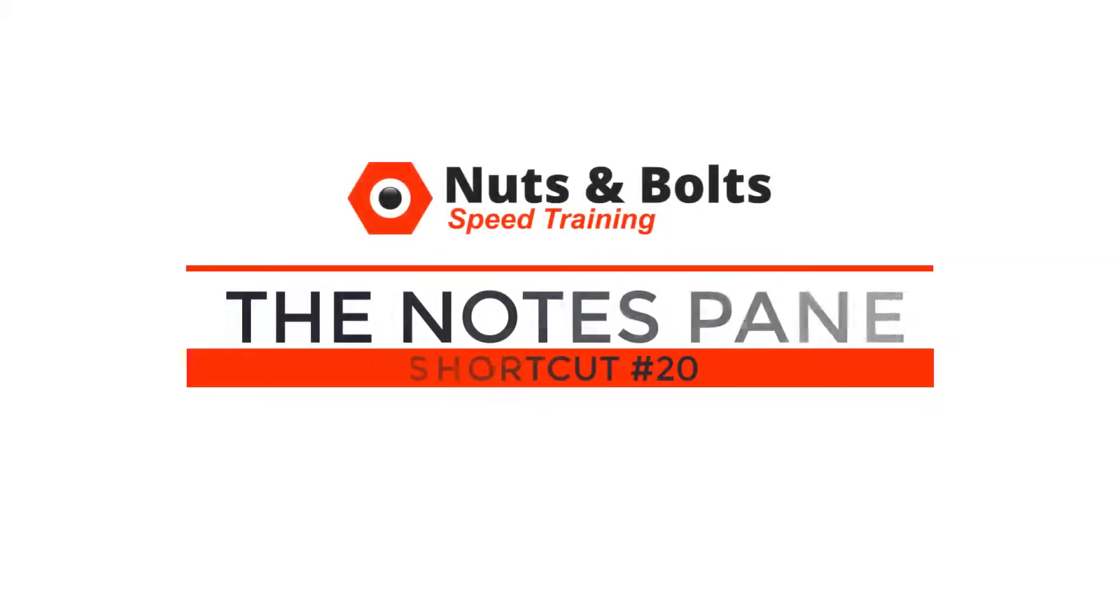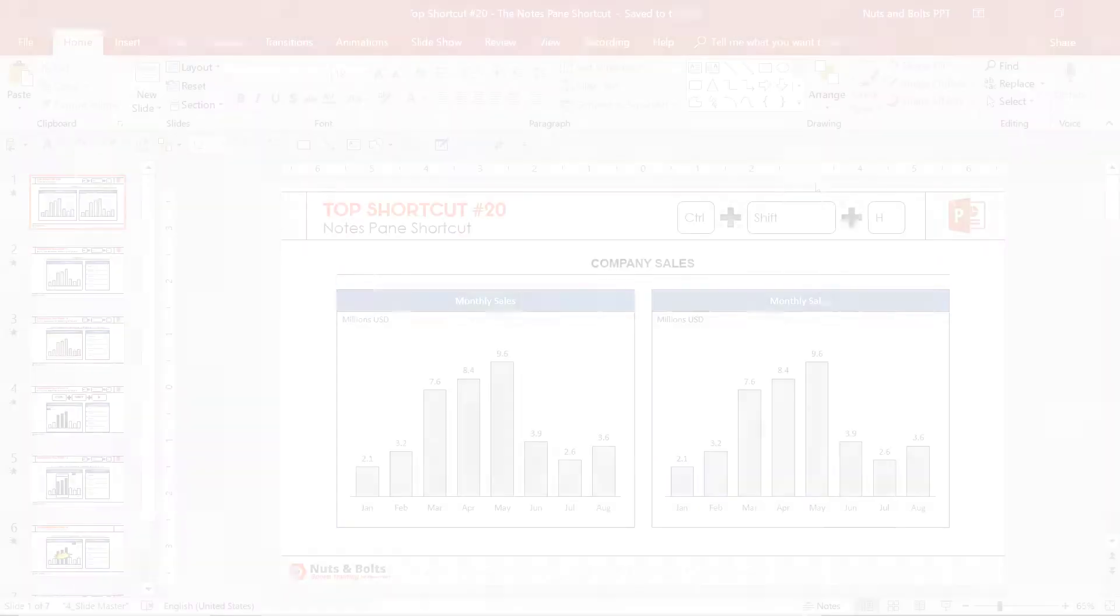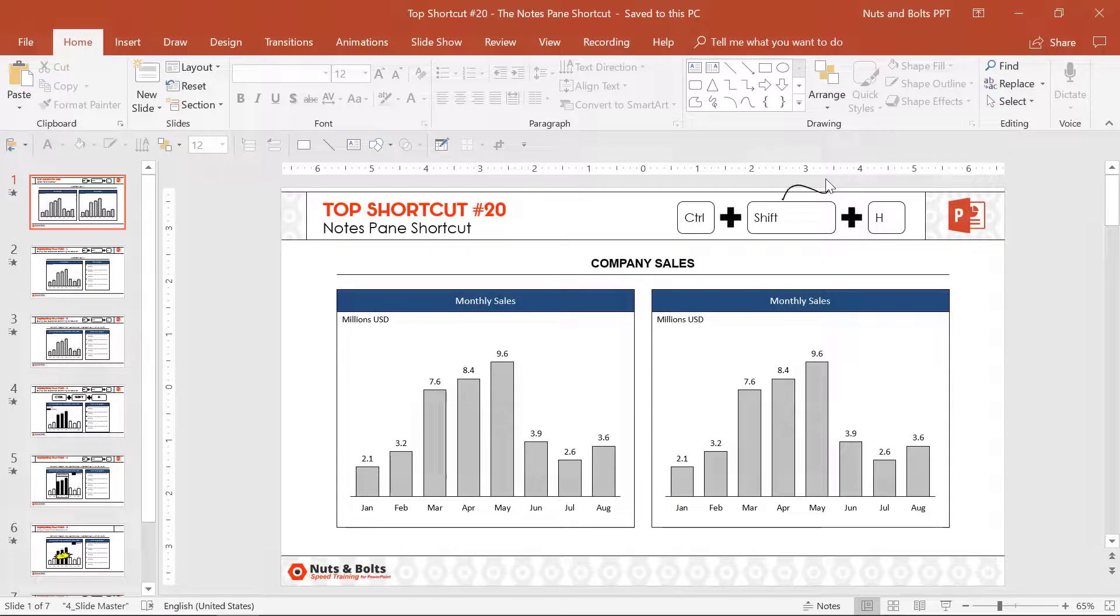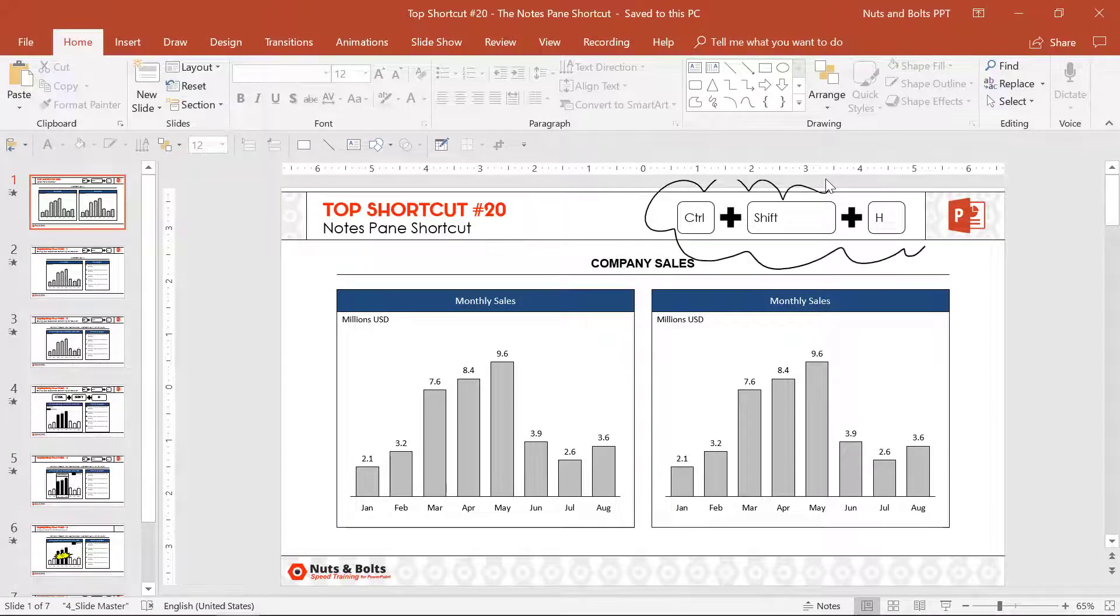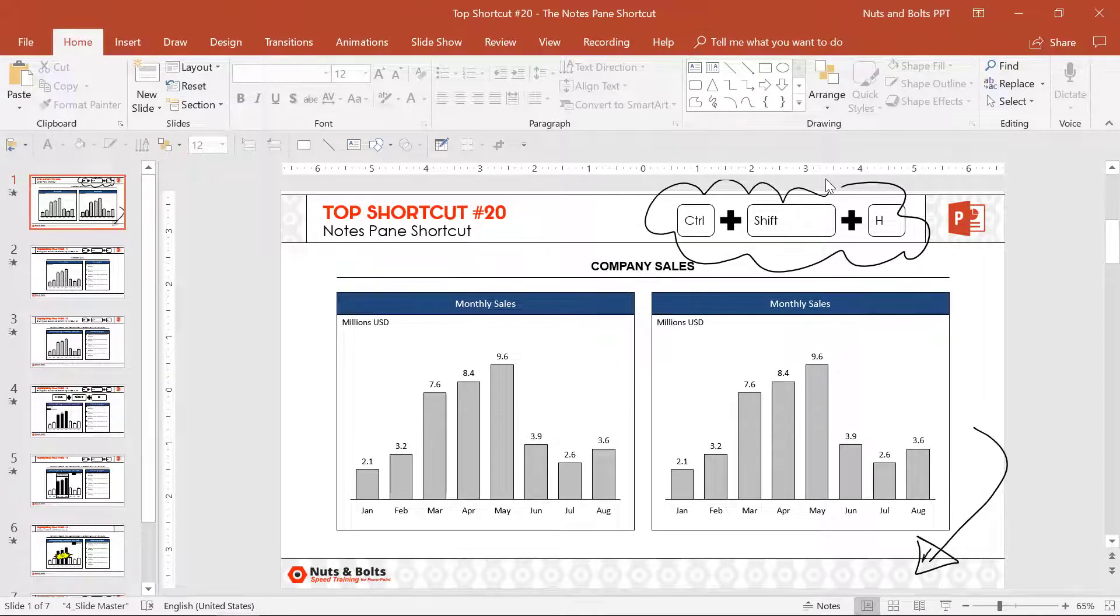Top shortcut number 20, the notes pane shortcut. The notes pane shortcut is Control+Shift+H, which opens or closes your notes pane at the bottom of your screen.